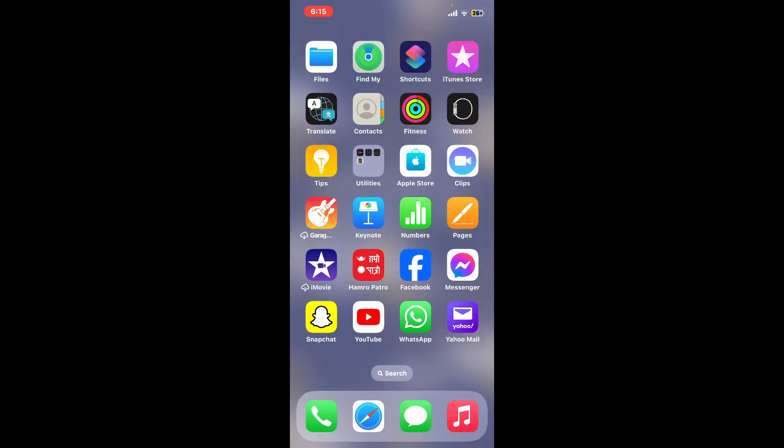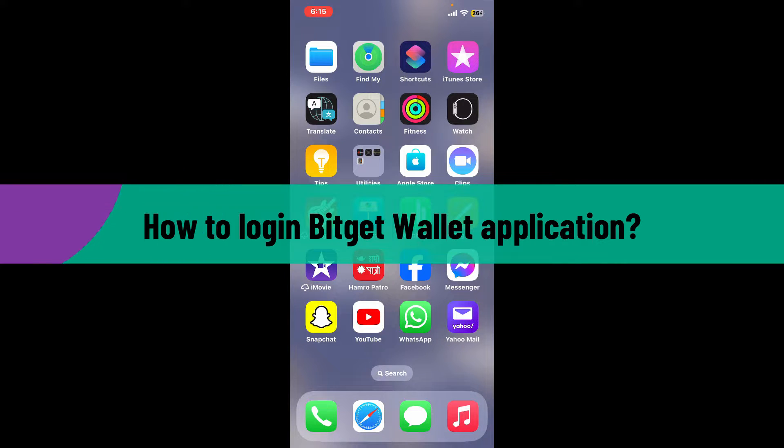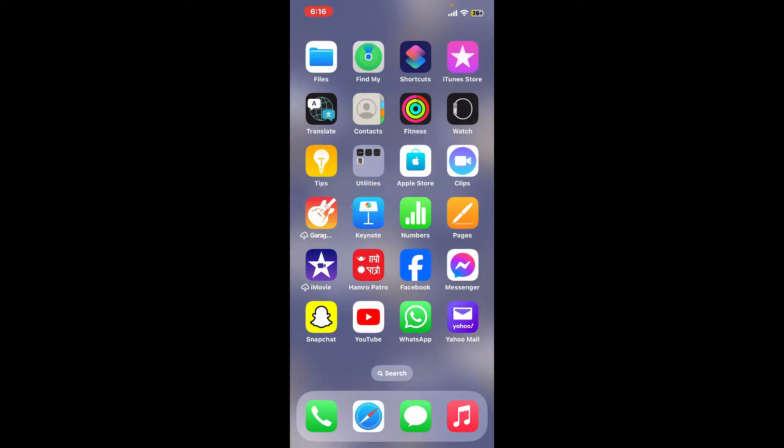Hi everyone, welcome back to another episode of Crypto Basics. In today's episode we will be learning how to log into Bitget Wallet application using a mobile device. So without wasting much of our time, let's dive into the video.